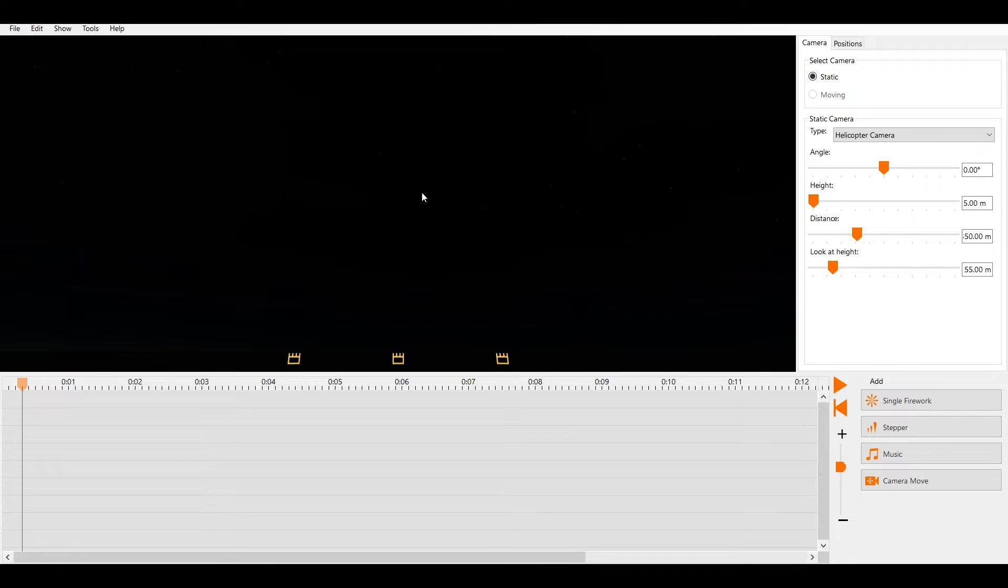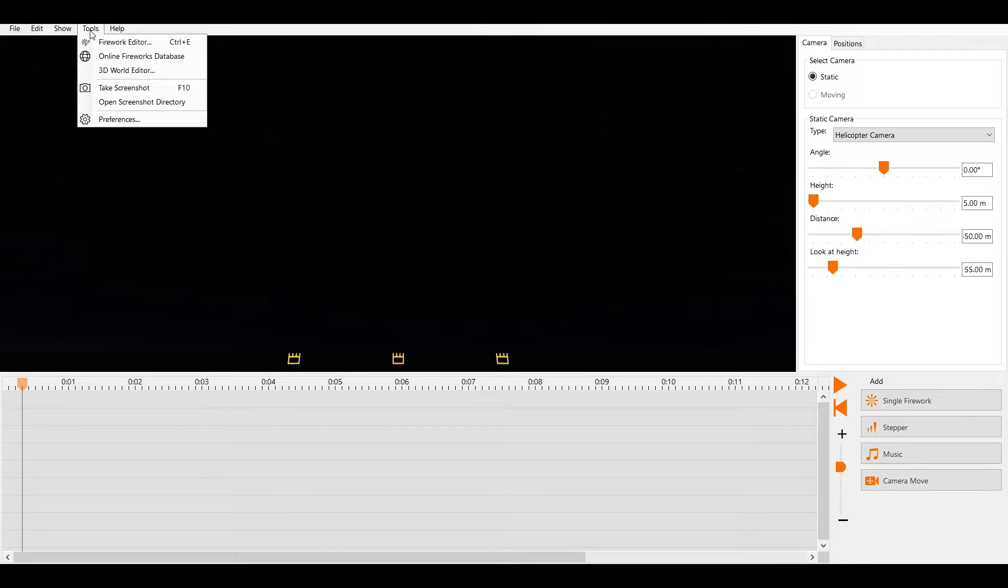First, we look at the general settings that affect how all shows are displayed. We click on Tools and then on Preferences.